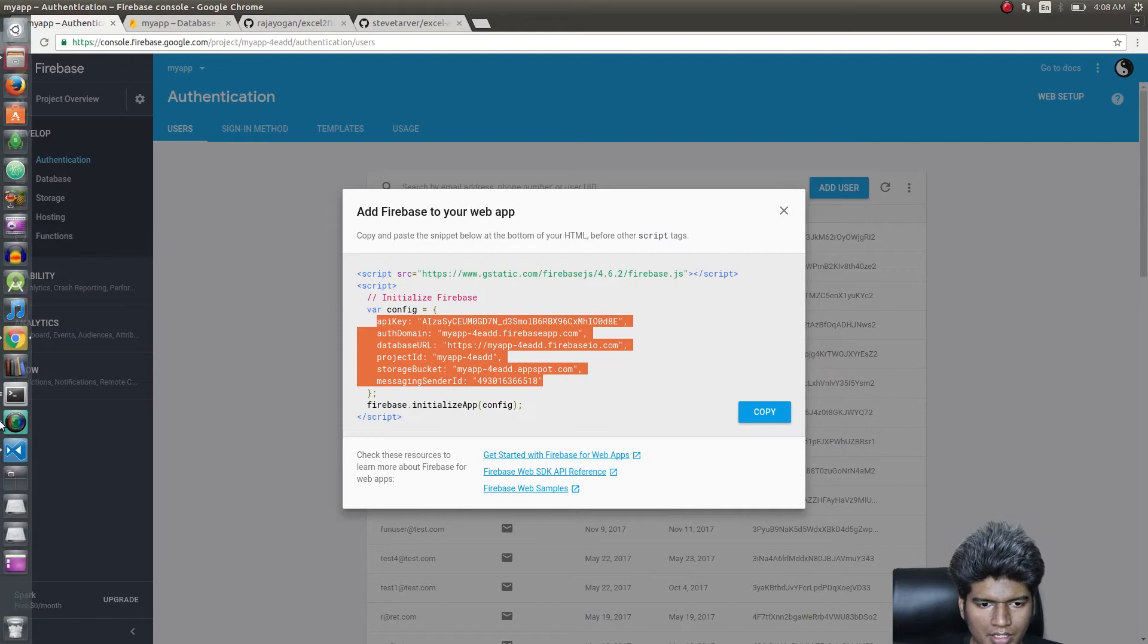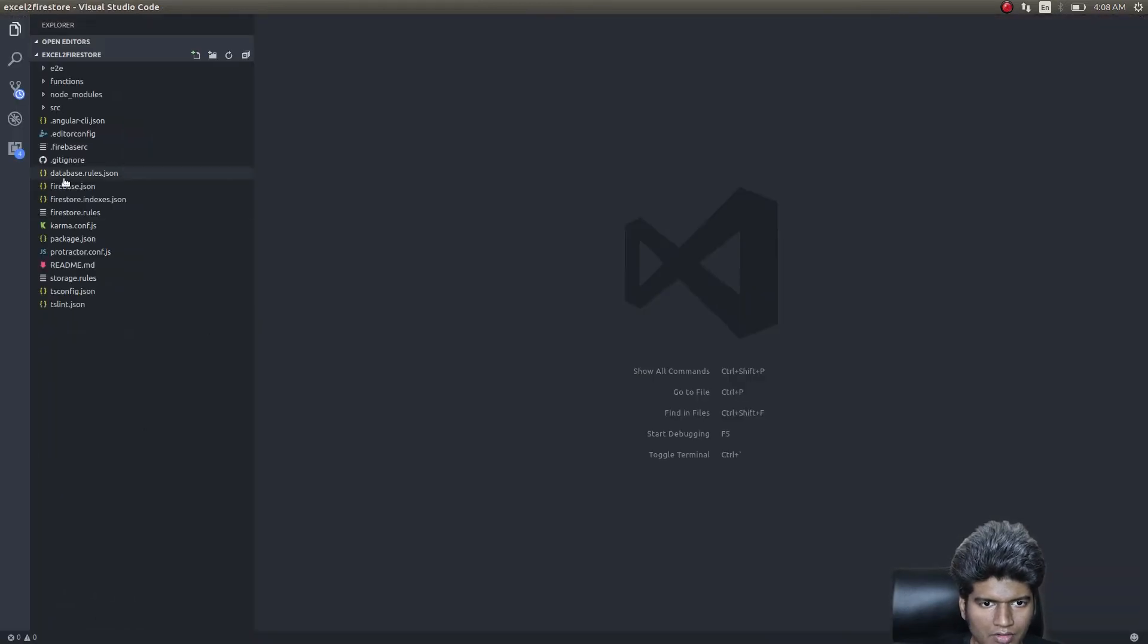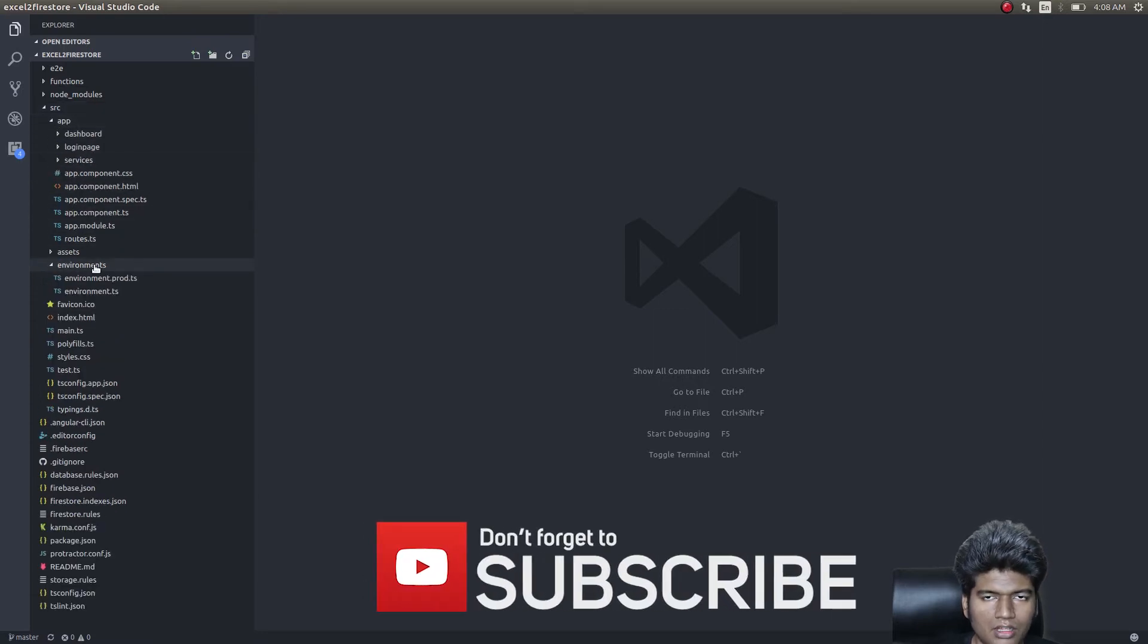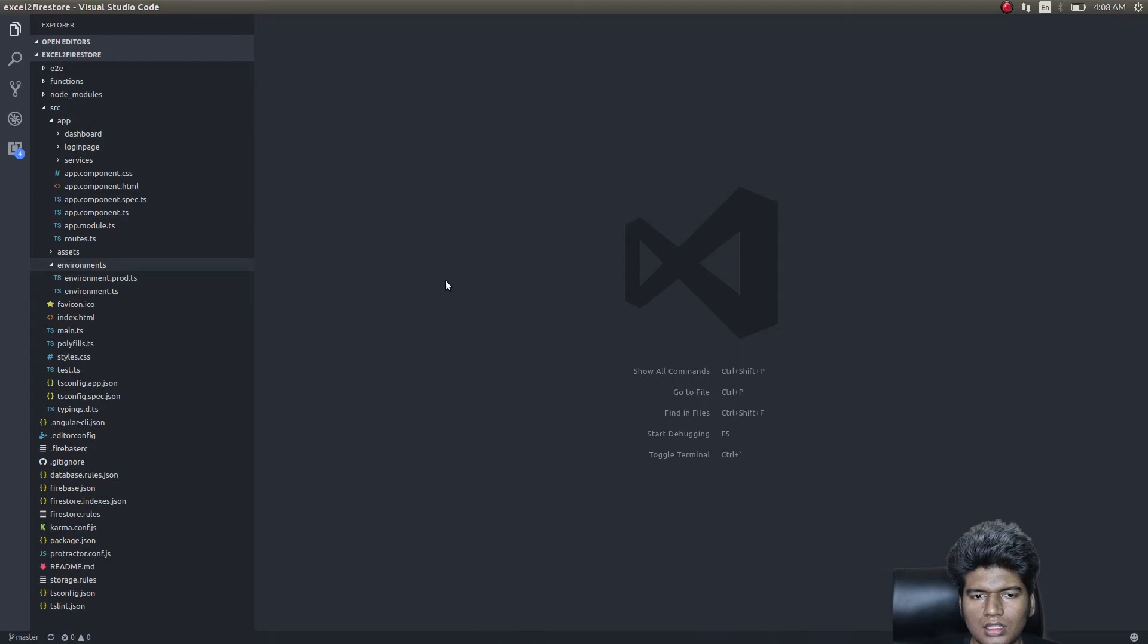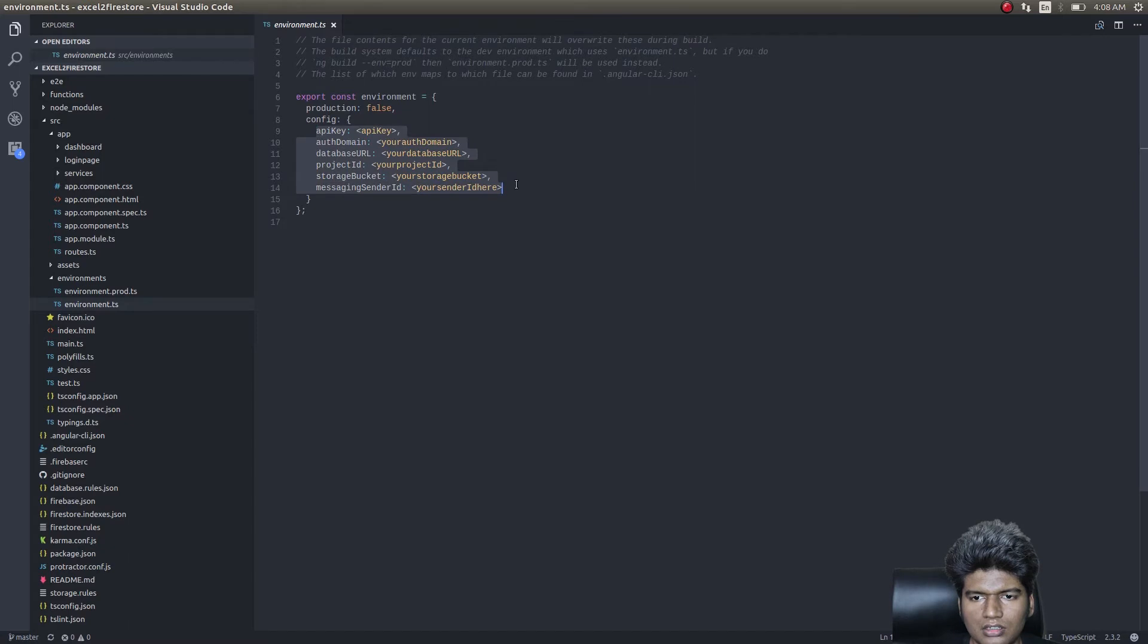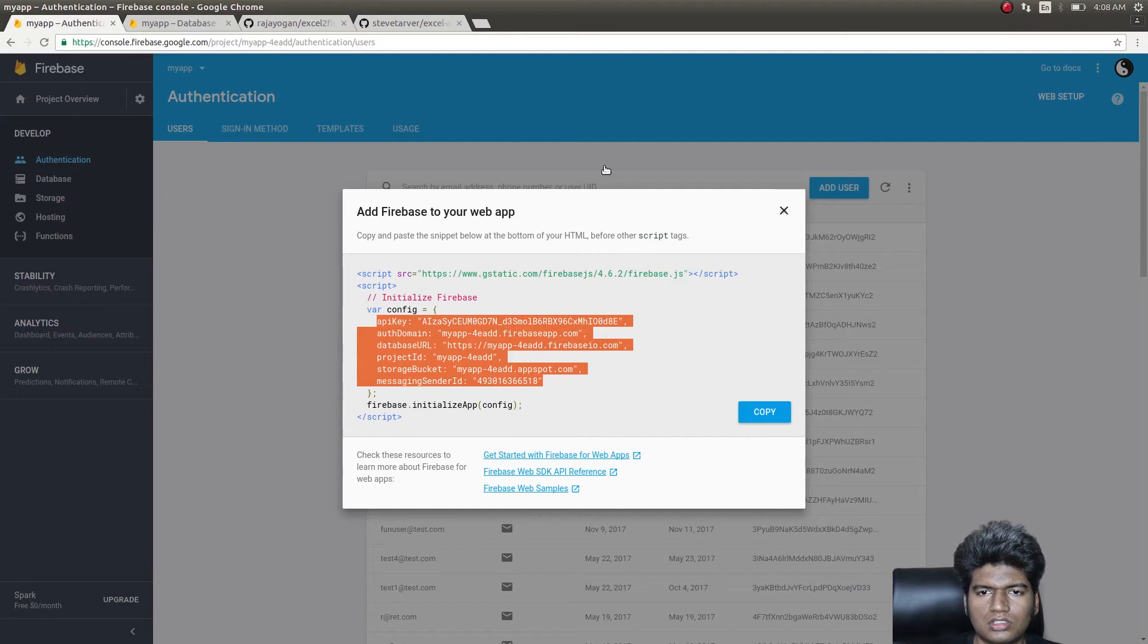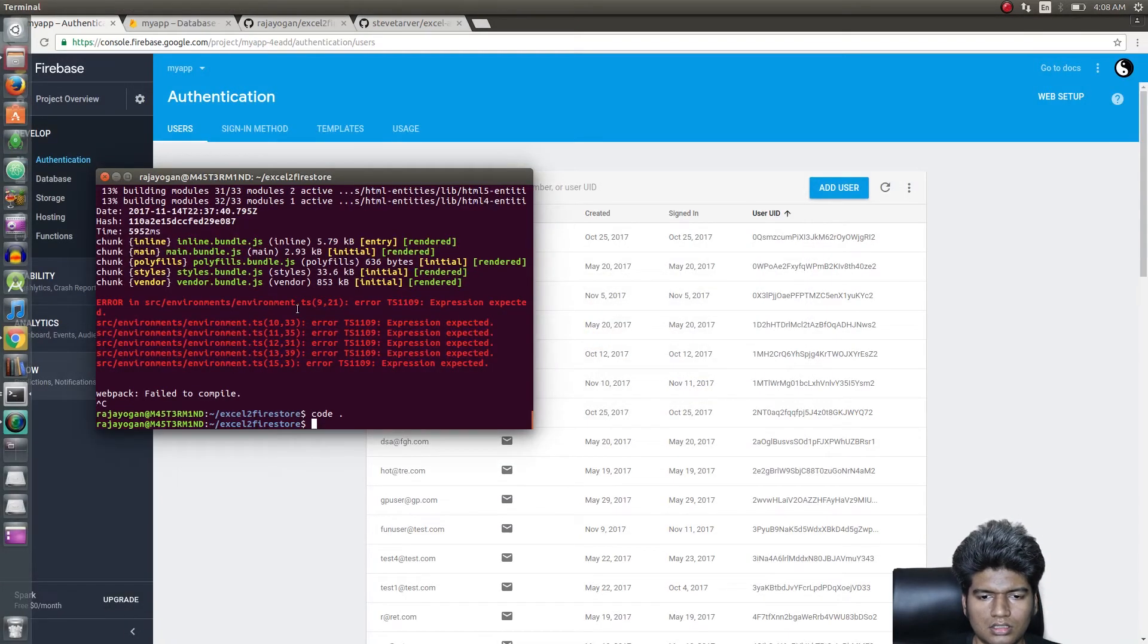Get into the environments directory inside the source directory, source/app/environments, and inside this environment.ts file, paste your configuration here. Once this is done, you can simply close this and then run ng serve.